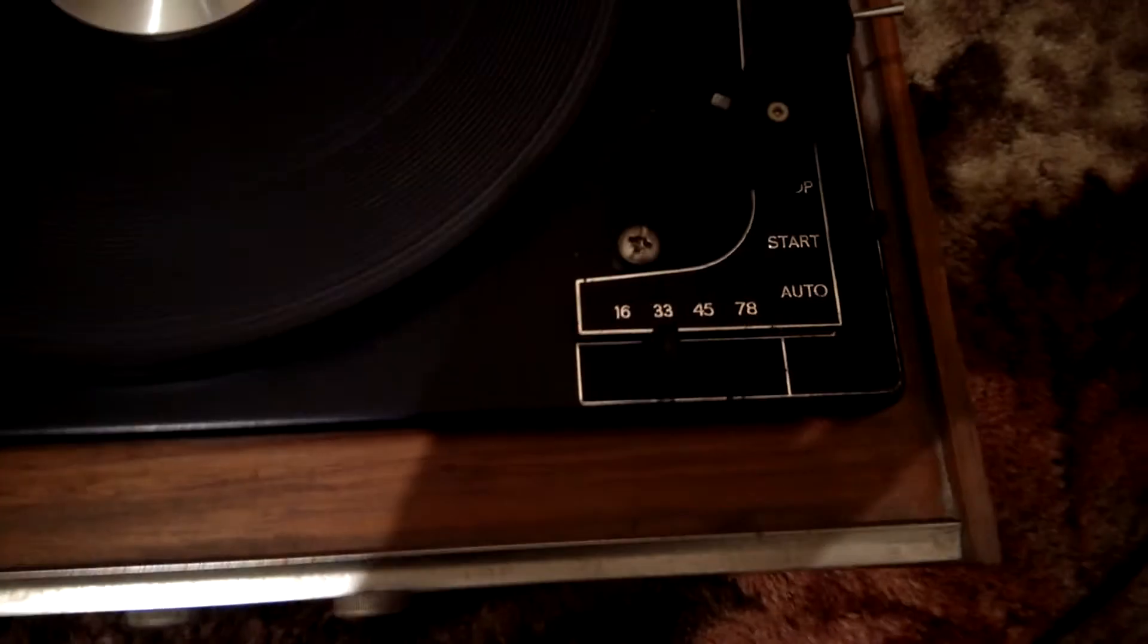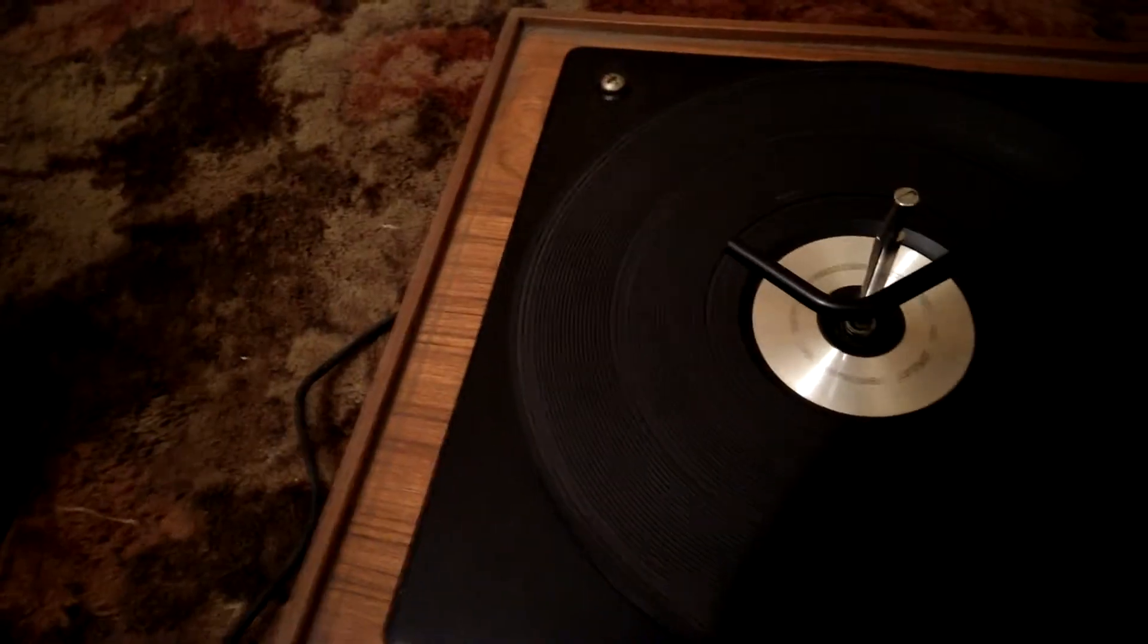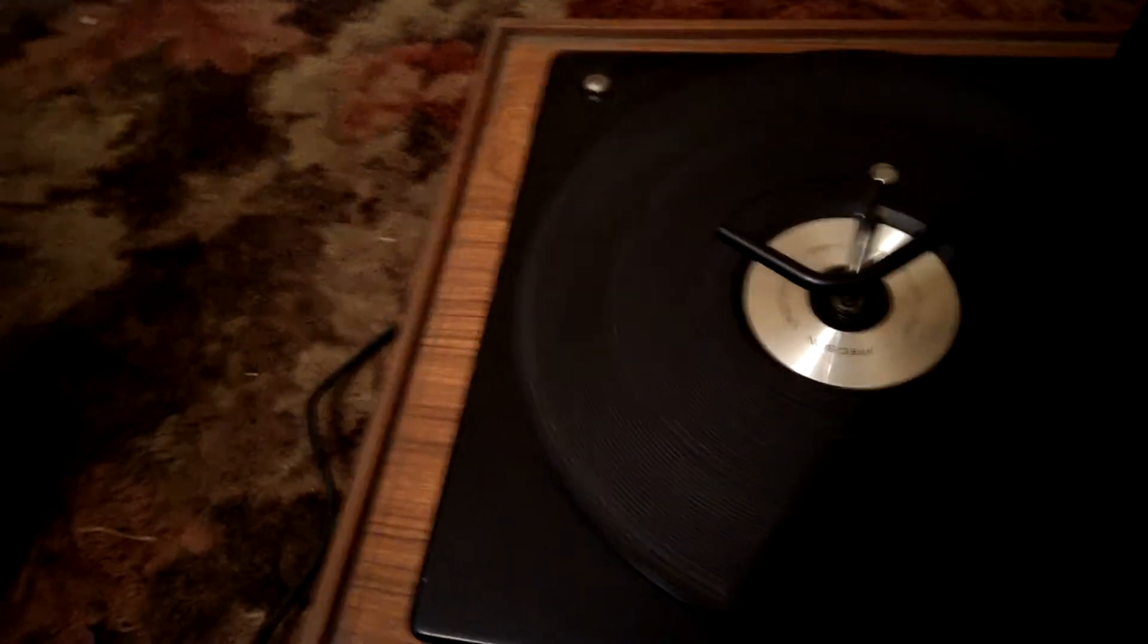We've also got the speeds: 16, 33, 45, and 78. I'll just demonstrate that they all work.